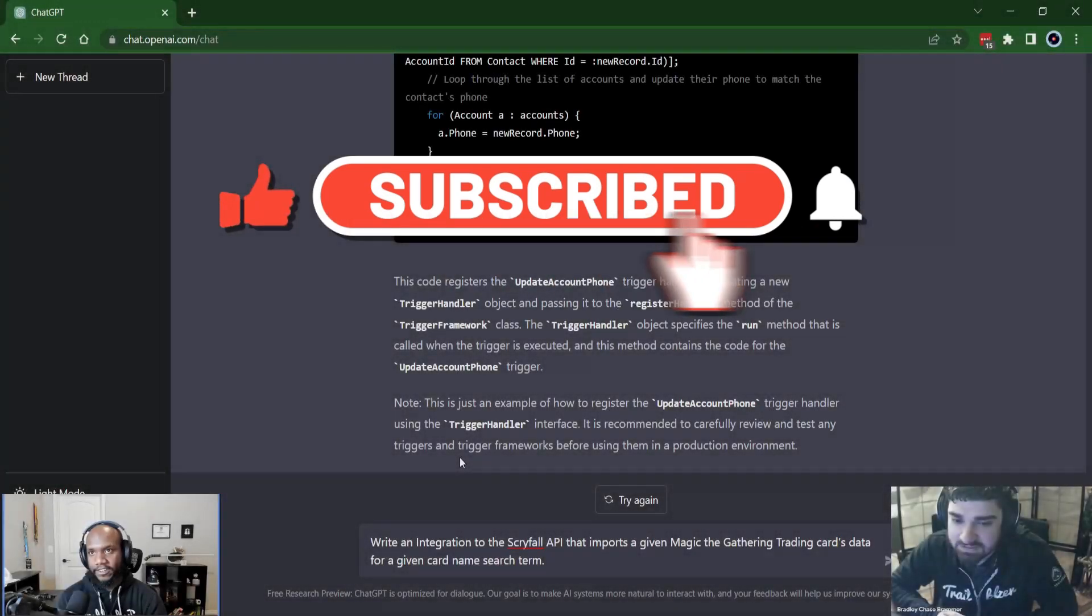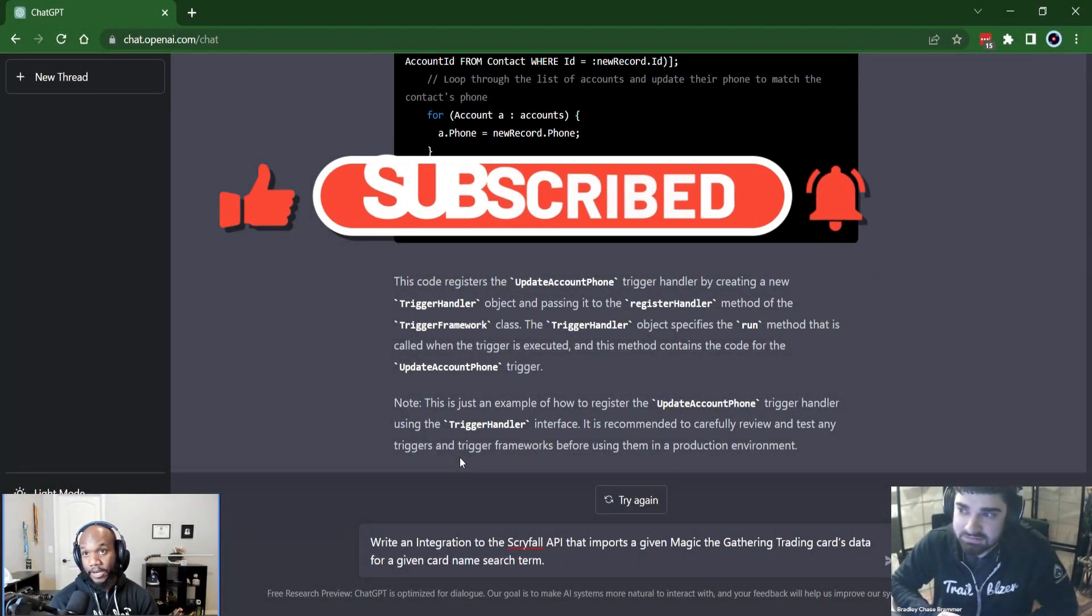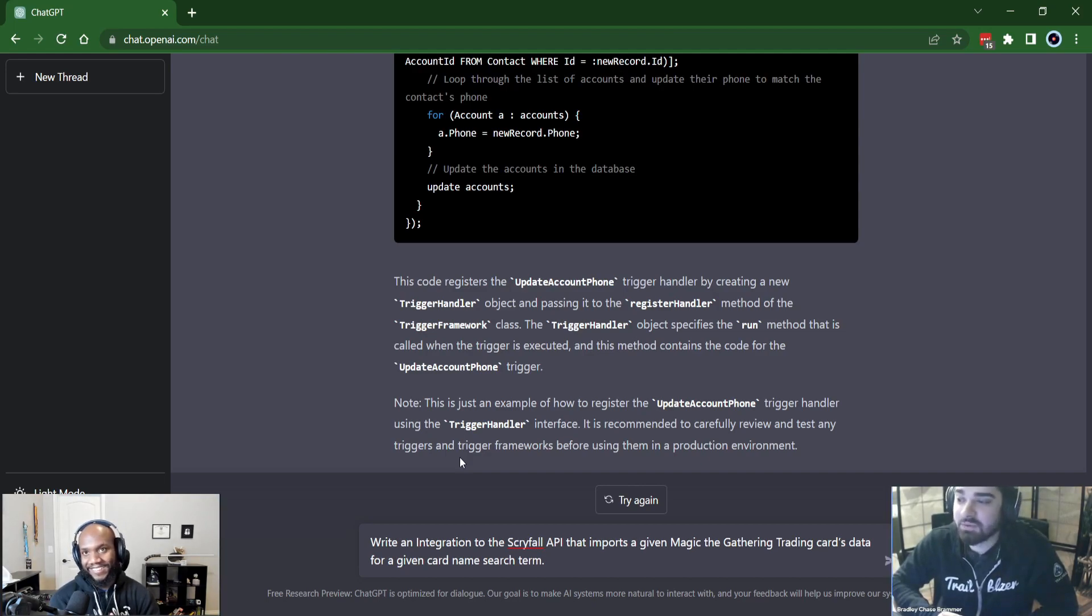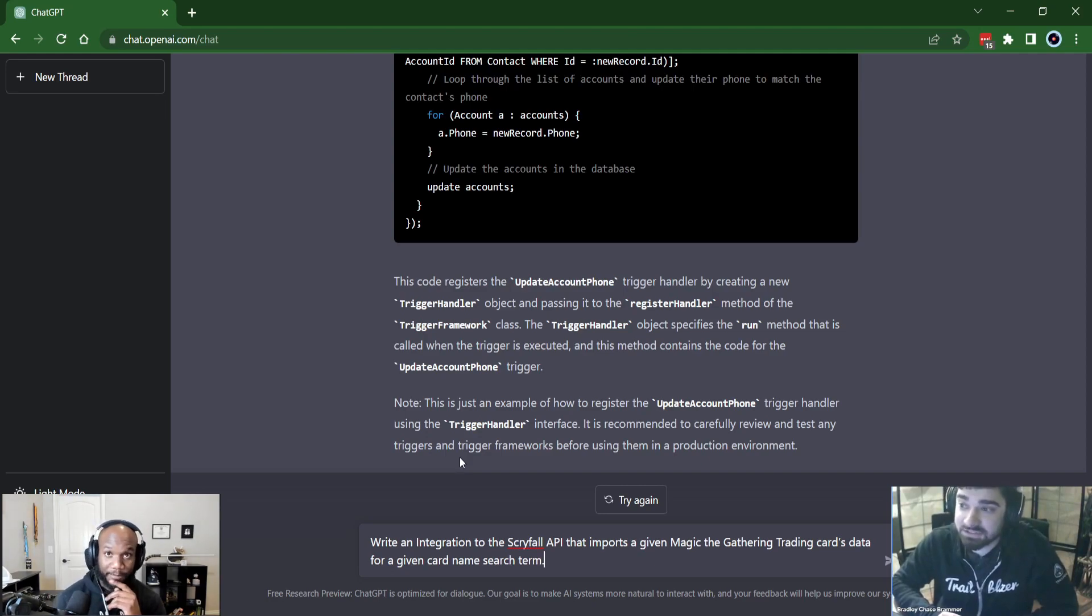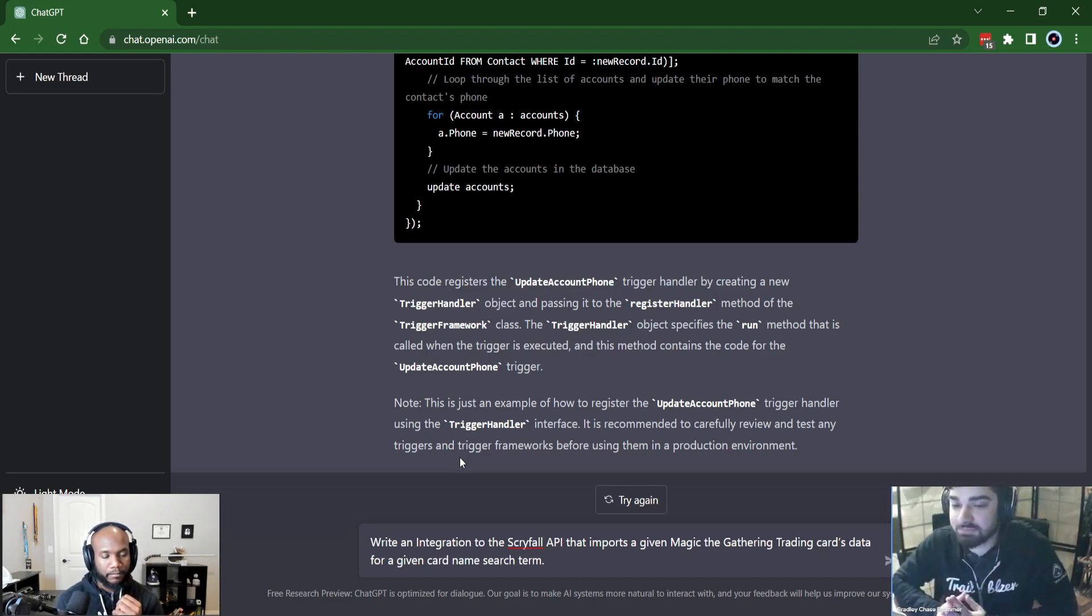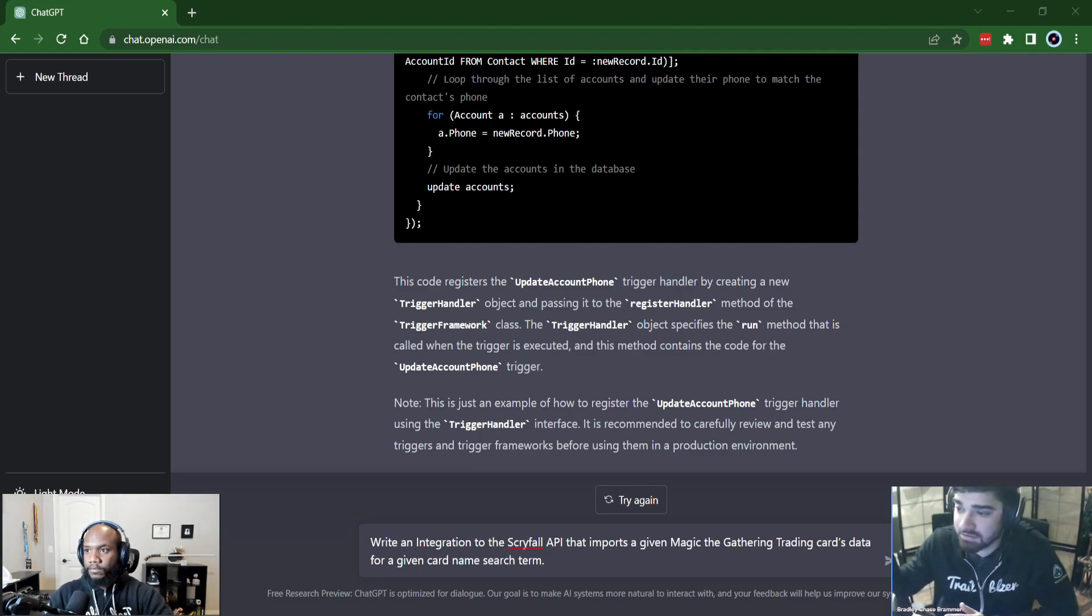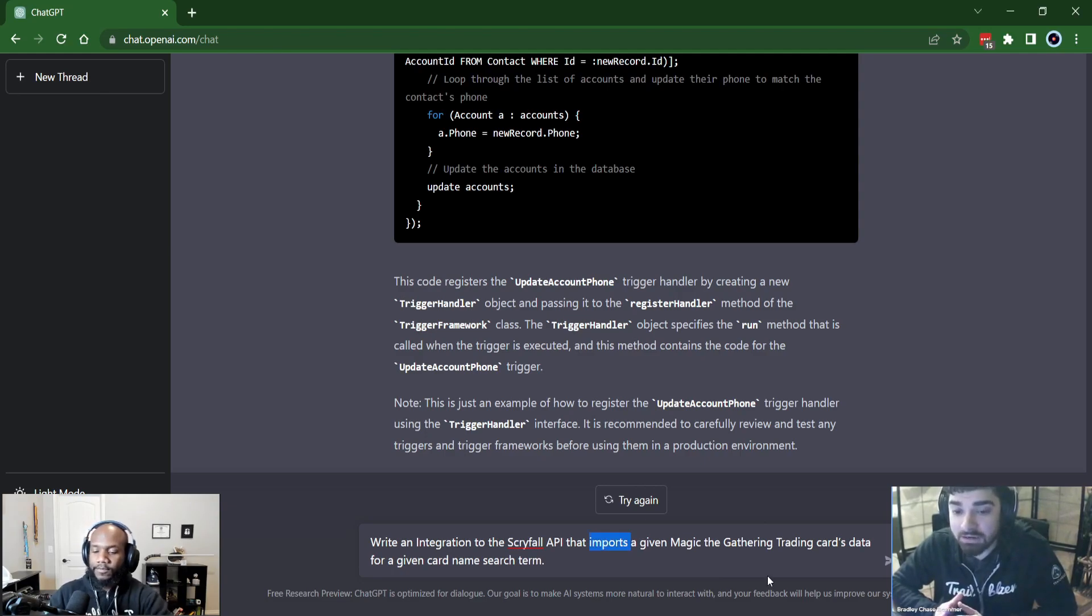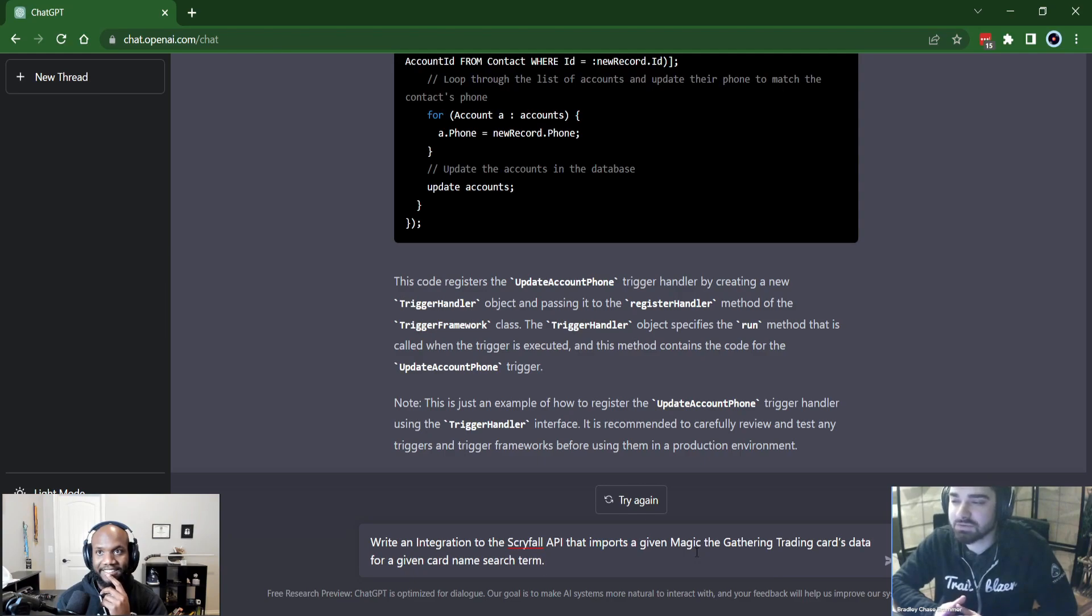Write an integration to the, what is that? Scryfall? Okay. So let me explain this one. So somebody told me, Warren told me, it can write integrations. I picked a very obscure API that's out there on the internet that picks up Magic the Gathering trading cards.